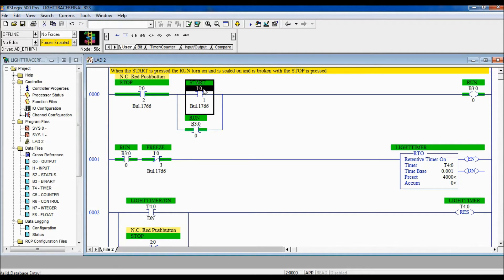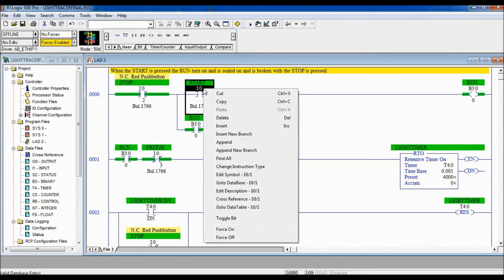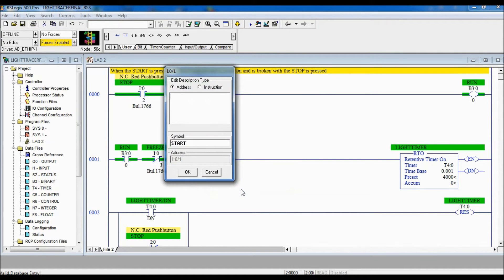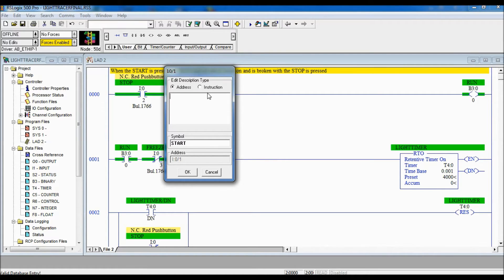So I simply go to the instruction, I'm gonna right click and go to edit description. In here you give your symbol name, so my symbol name is start and this is where I can put the description in.